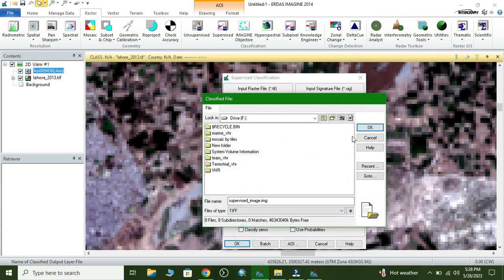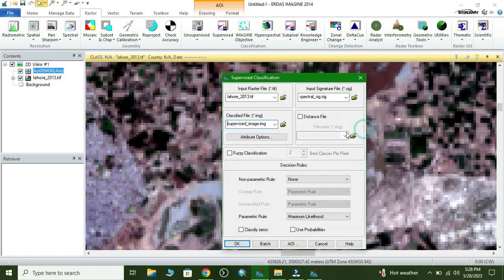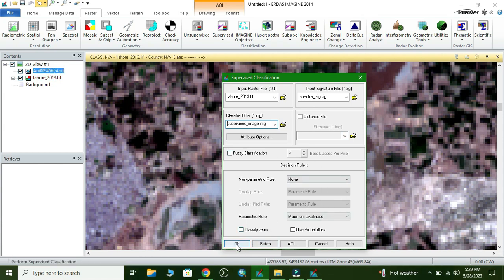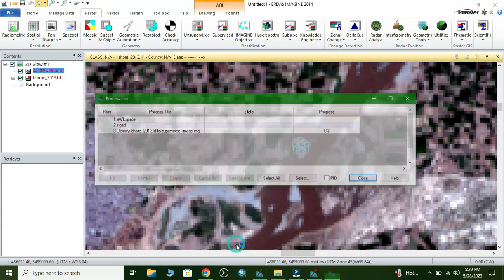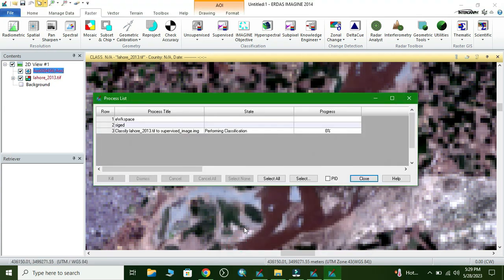Change the format to TIF and click OK. We don't need to change any other parameters — just click OK. It will take some time to process. Then we load the resulting image.